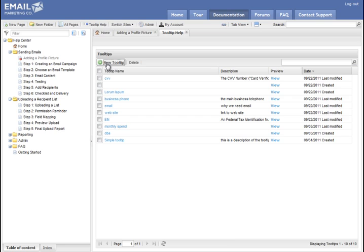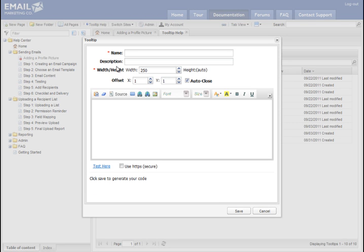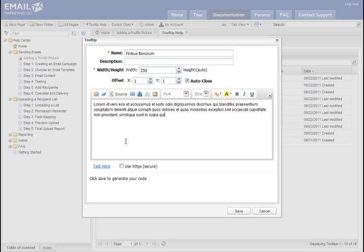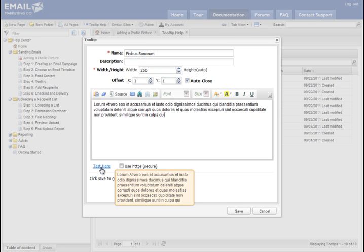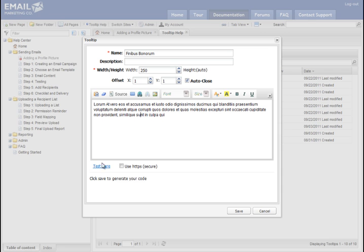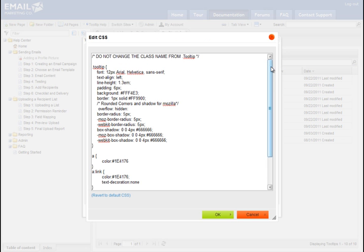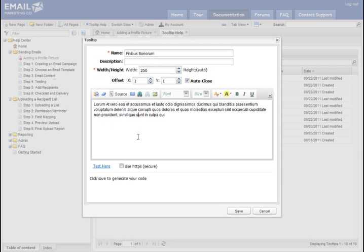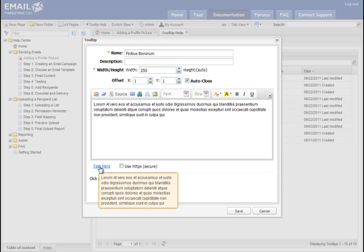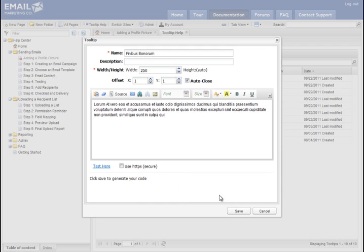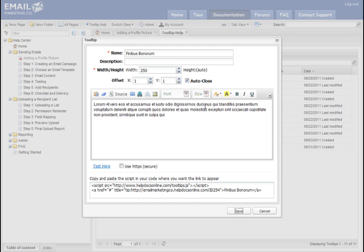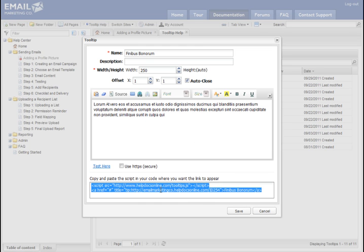Let's go ahead and click on New Tooltip. Give the tooltip a name and give it some content here. And you can test it. Make sure you like the way the tooltip looks. You can also adjust the CSS. Full control over the CSS for both pages and tooltips. And if you like the way it looks, go ahead and click save.